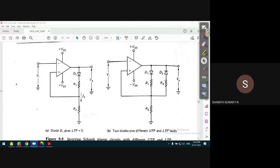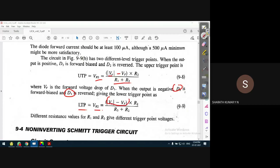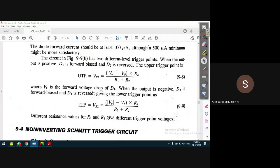Similarly for LTP: diode D1 is reverse biased and diode D2 is forward biased. VR2 = (V0 minus Vf) times R2 divided by (R3 + R2), since R3 and R2 are now in series for LTP. For UTP, D1 is forward biased and R1 and R2 are in series. For LTP, D2 is forward biased and R3 and R2 are in series. If R1 and R3 are different, UTP and LTP will be at different levels.